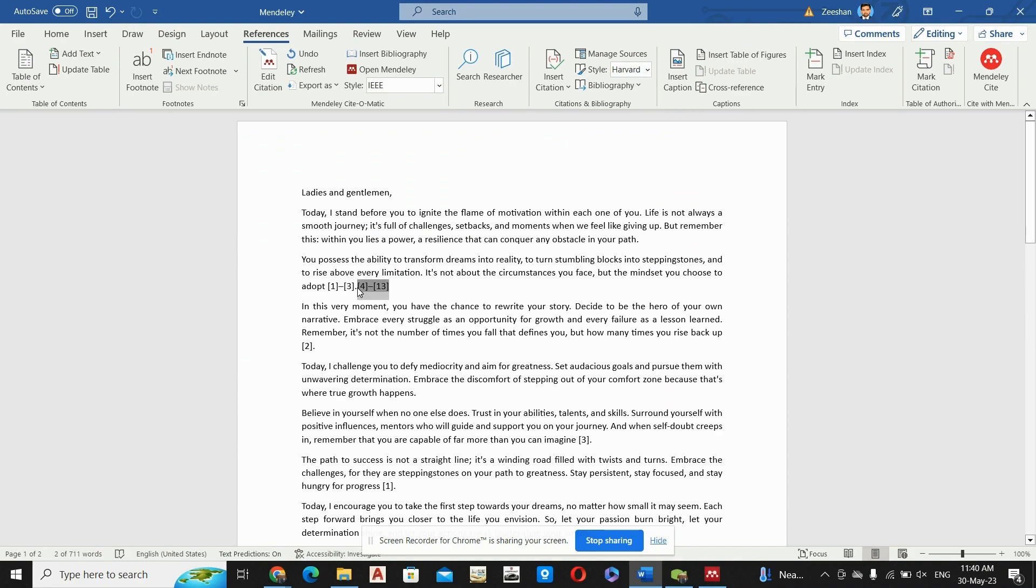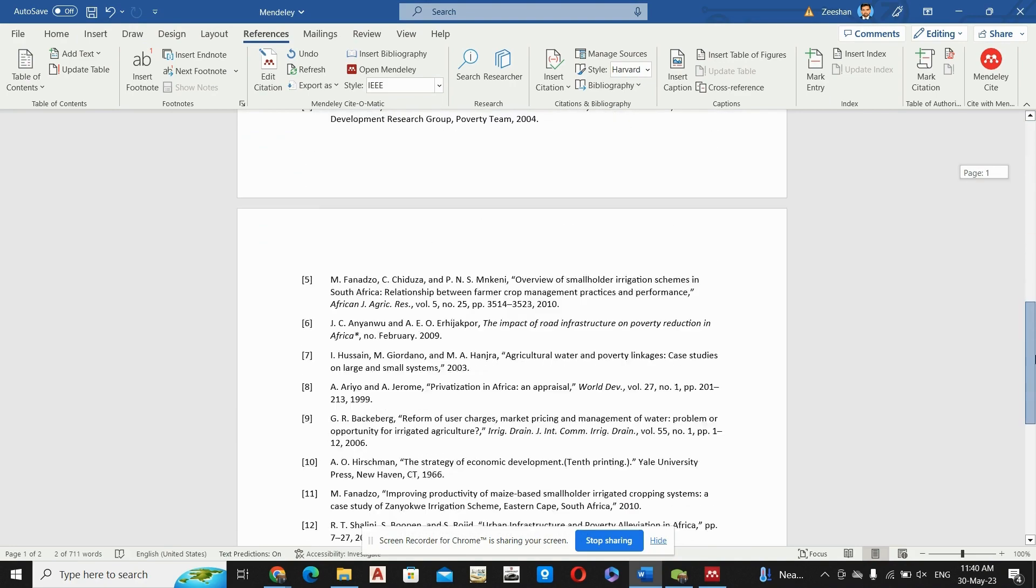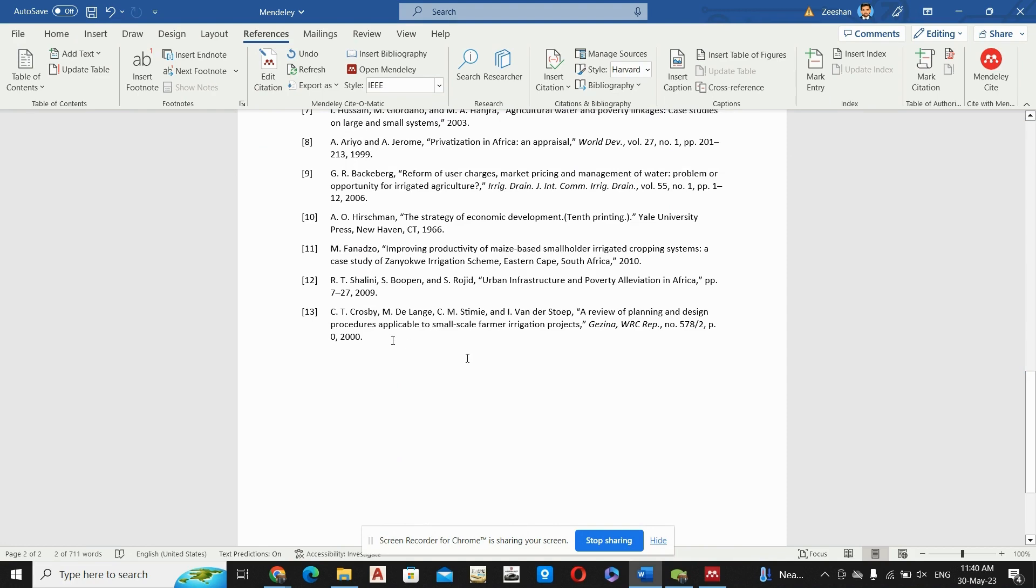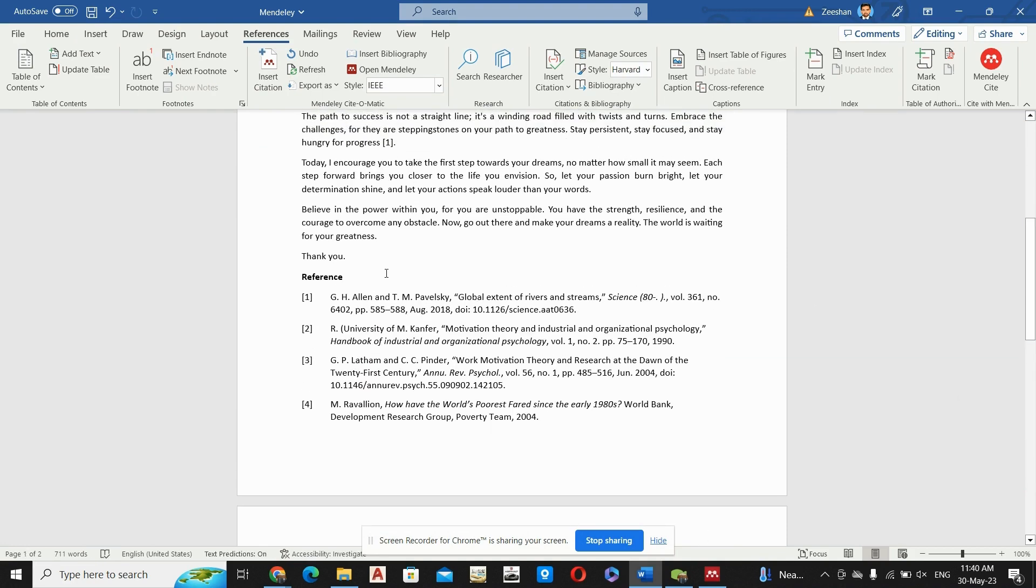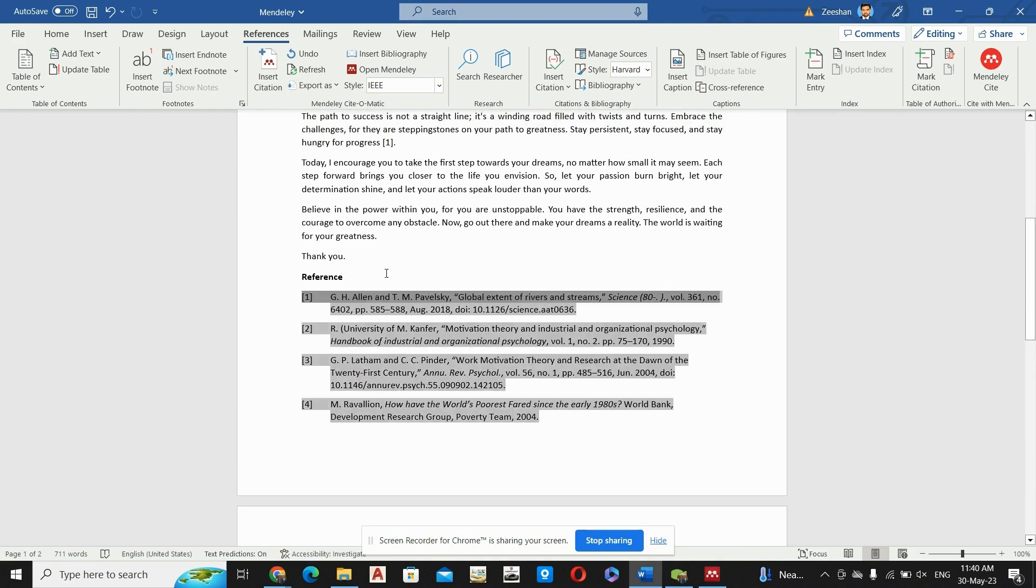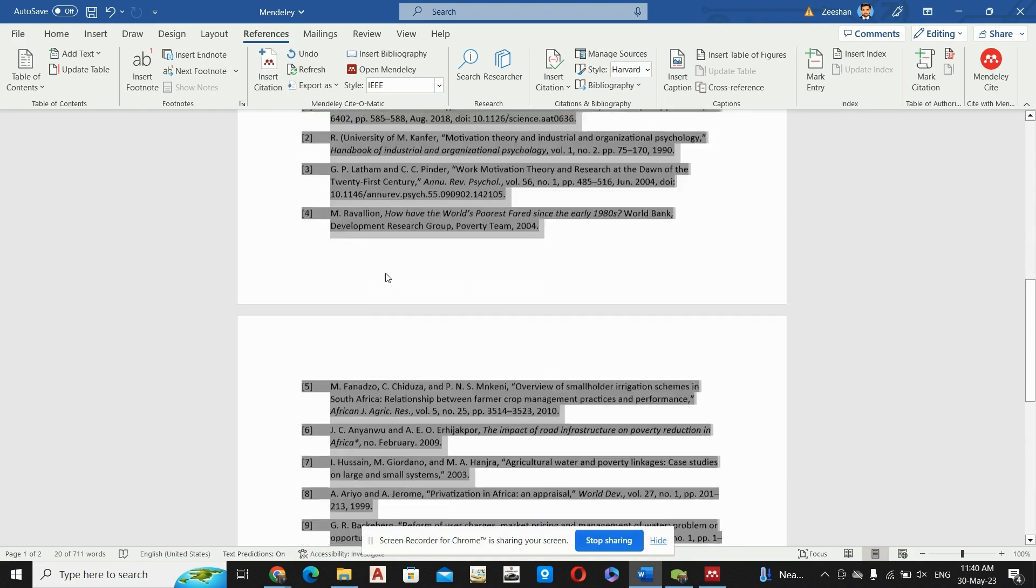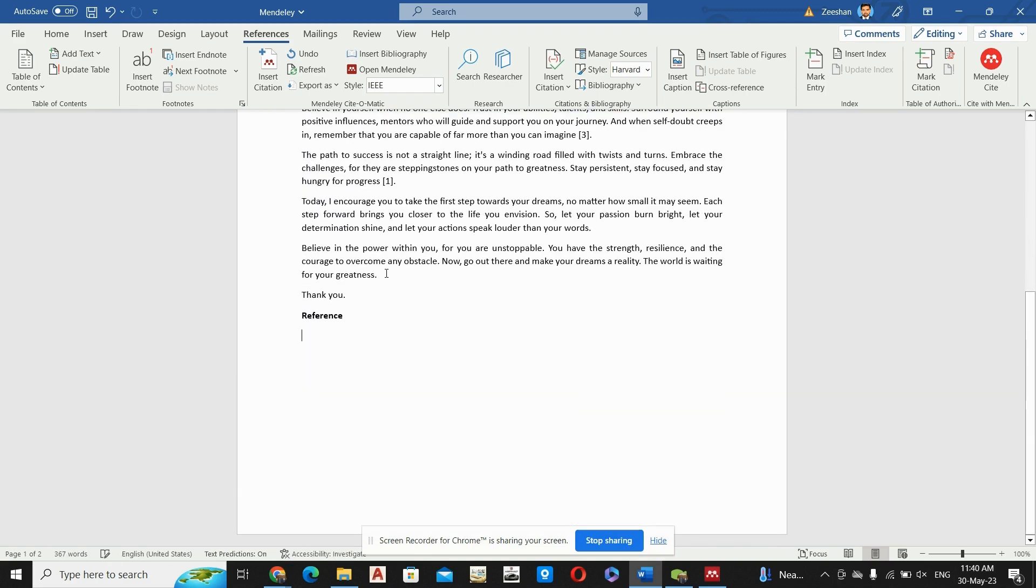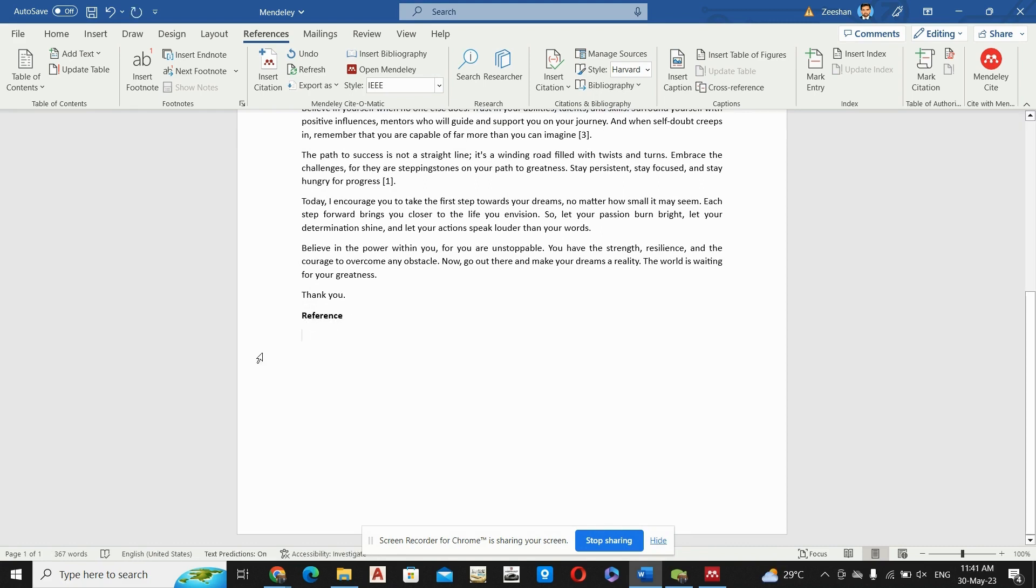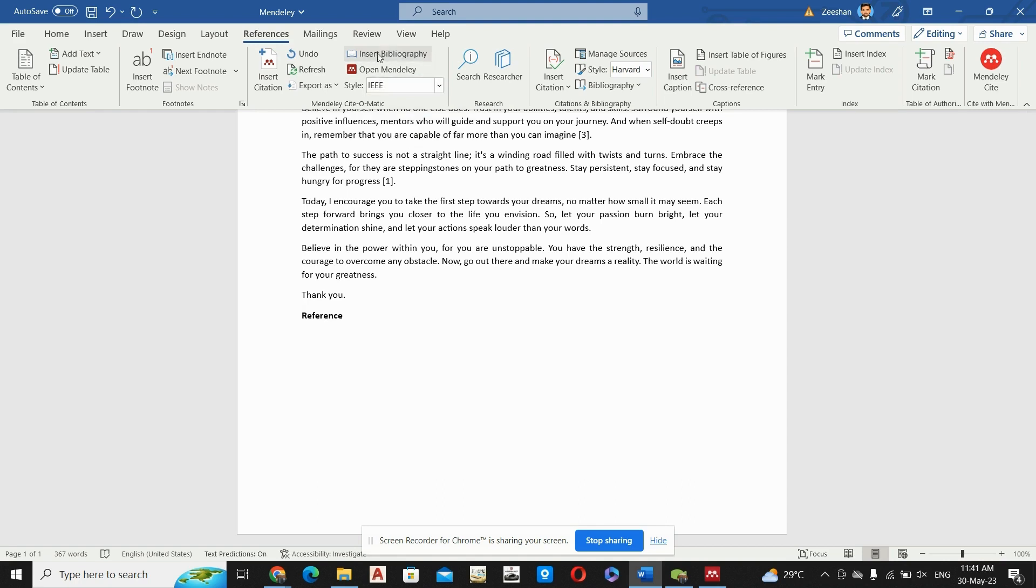And in the bibliography you have got these papers automatically. But if we want to add the bibliography by ourselves, simply you will create a Reference tab and then you will press Enter button. You will go to the next line and you can see here the Insert Bibliography tab.